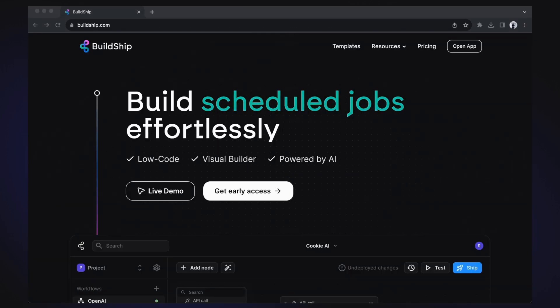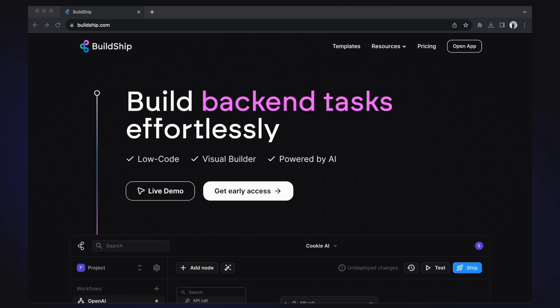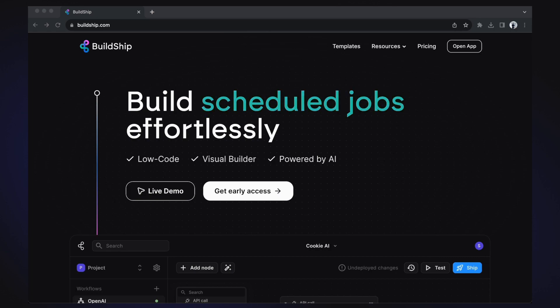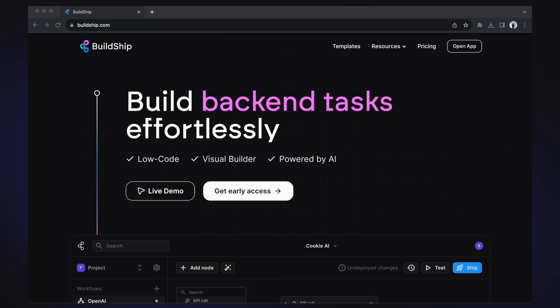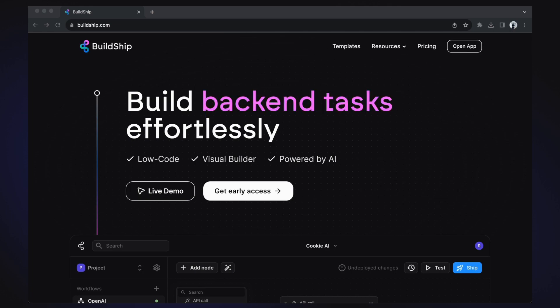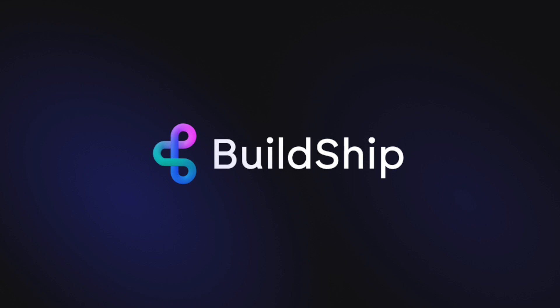And just like that, with BuildShip's low-code tools at your fingertips, creating a comprehensive WhatsApp bot workflow or any backend workflow becomes a seamless endeavor. Remember, what we've explored today is nearly the tip of the iceberg when it comes to BuildShip's potential and capabilities. Keep an eye out for future content where I will share and highlight even more impressive features. That's all for now. See you in the next one.